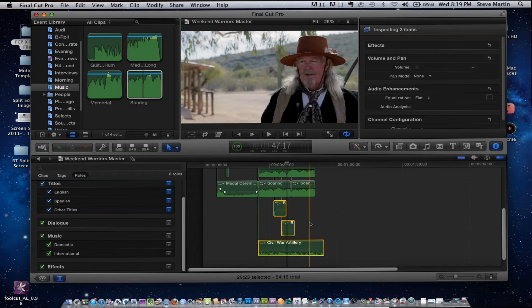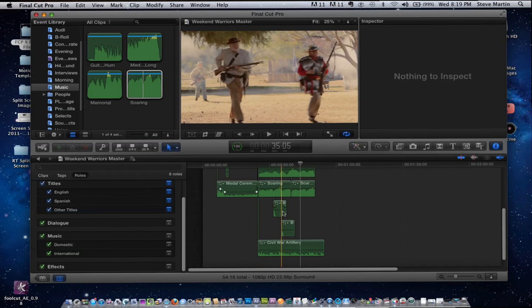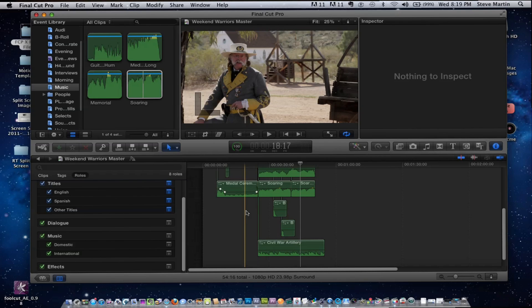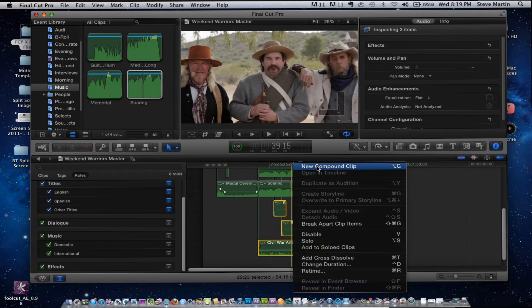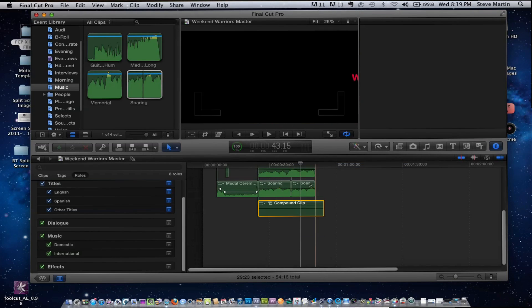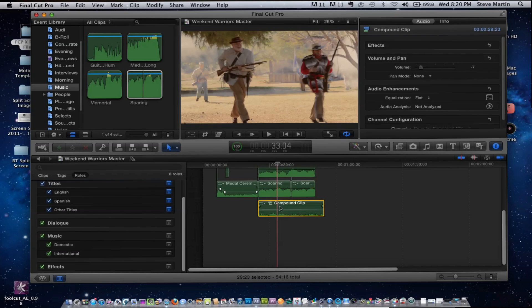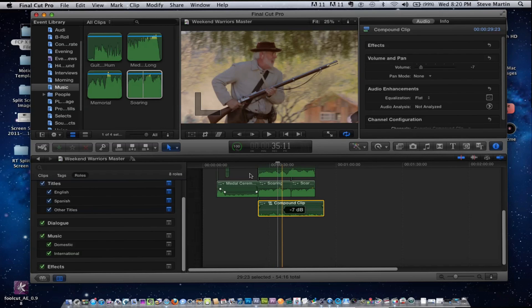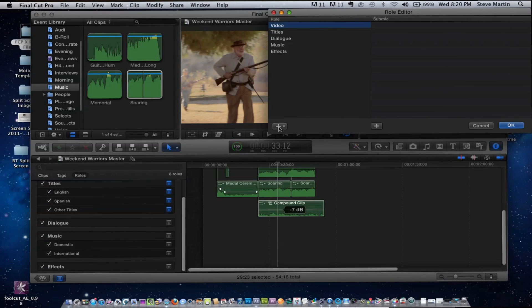These effects are all Civil War artillery sound effects. I can select that audio, control-click on the clip, and create a compound clip. What's interesting about this workflow is it creates essentially what I call a submix — I now have a master volume control for all the audio clips inside it. I can then go further and give that compound clip a unique sub role. I'll go to Modify, then Edit Roles, and create a top-level new audio role.